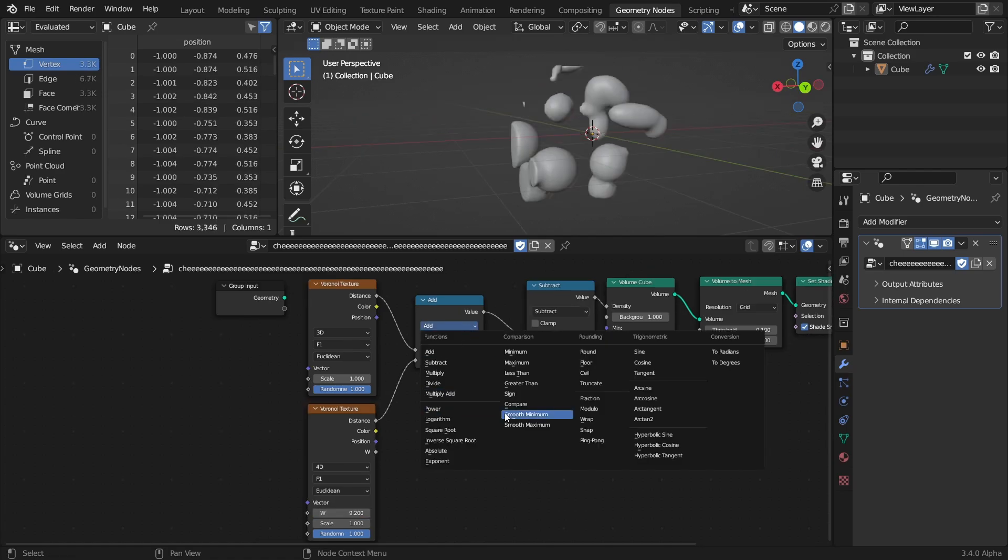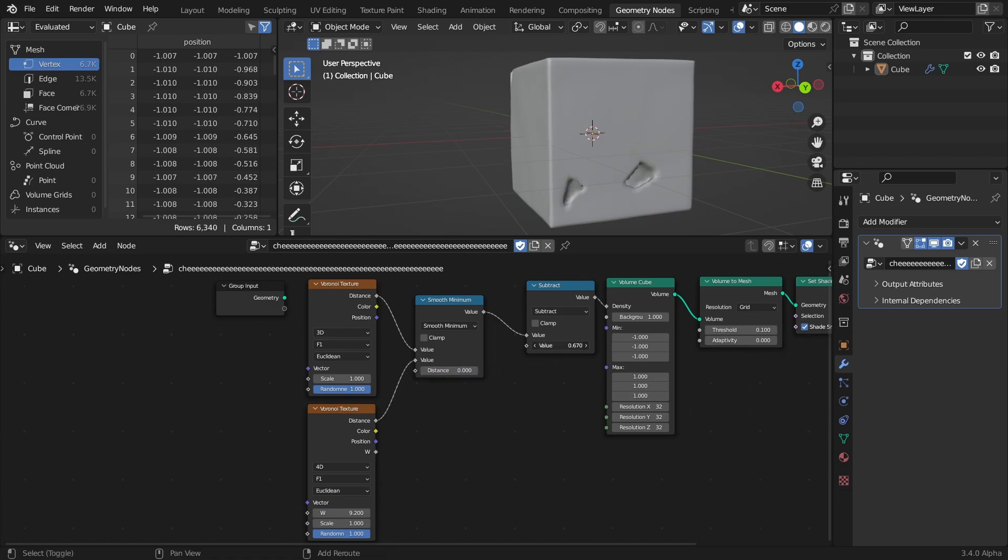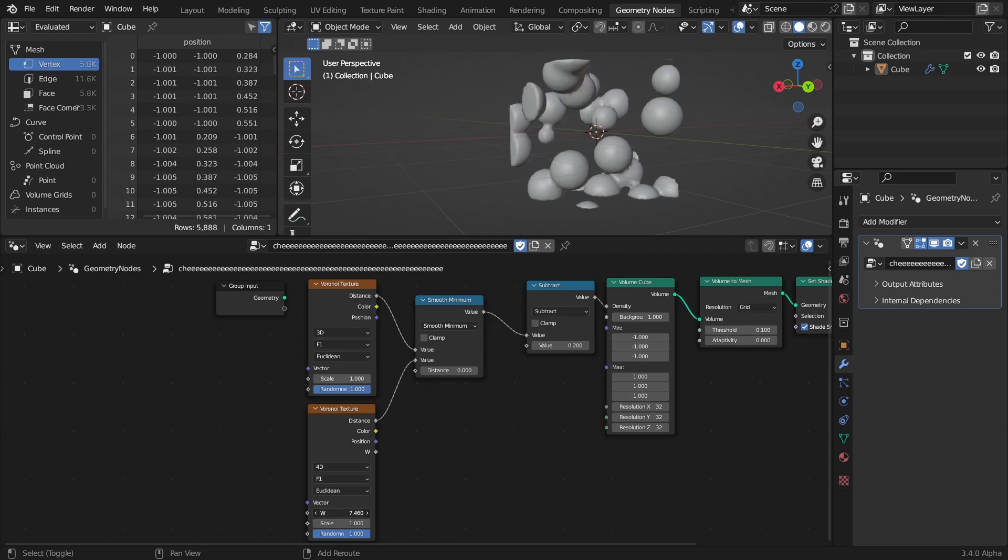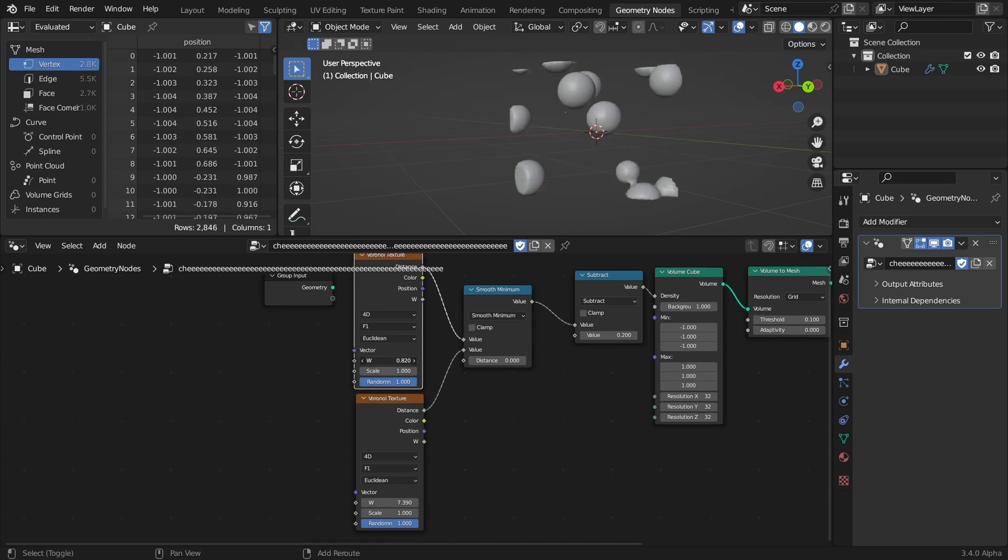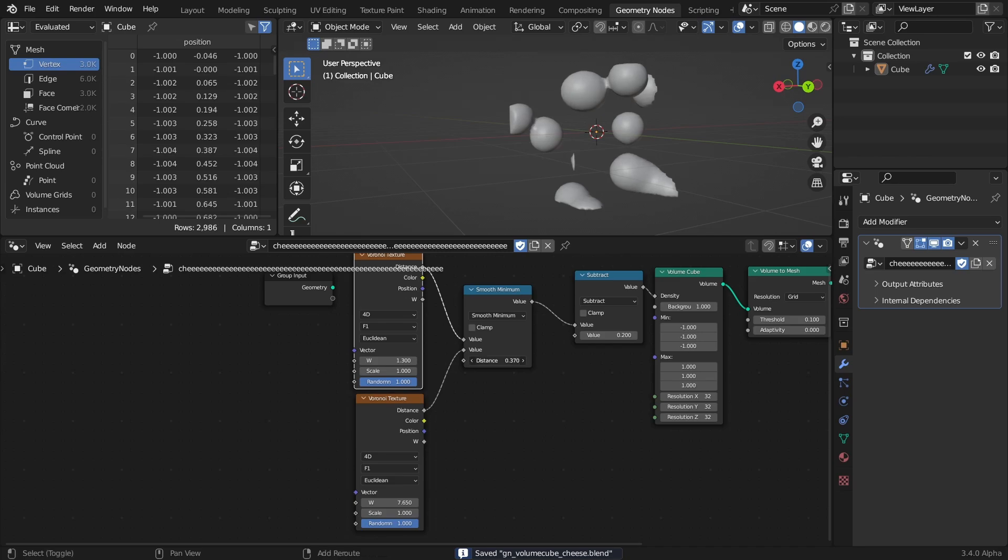The fix to this was to use Smooth Minimum instead of Add, since it gives us the minimum distance of the points of both of the textures. It also had the awesome added bonus of giving us the ability to blend between the two textures by increasing the distance value.